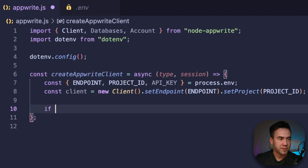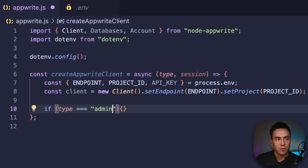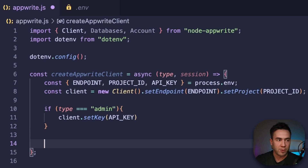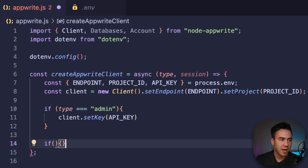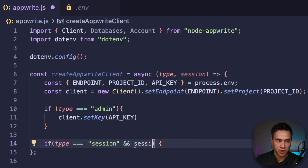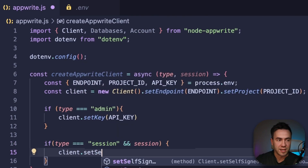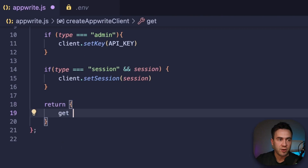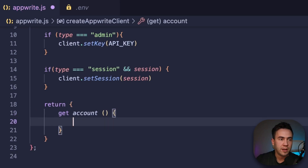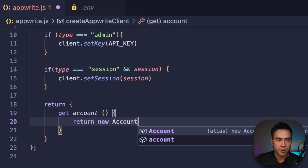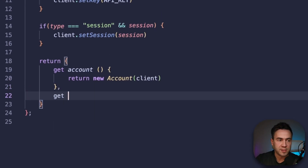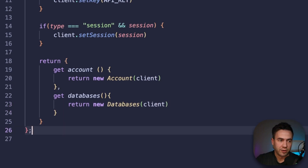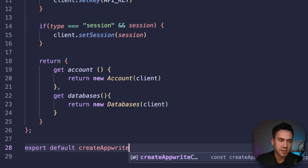So we'll check: if type equals 'admin', we'll call client.setKey and pass in the API key. If type equals 'session' and we have a session, we'll call client.setSession. Then we'll create an account and databases instance and return them from this function — returning new Account(client) and new Databases(client). We'll export this as default: export default createAppwriteClient.